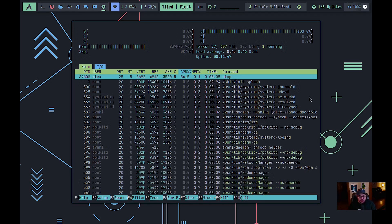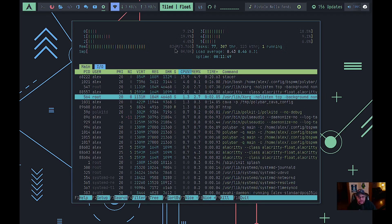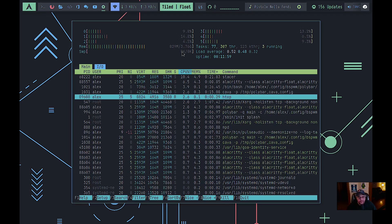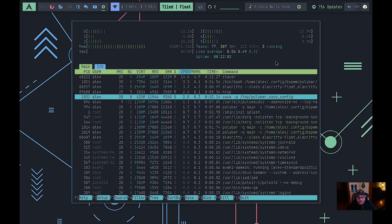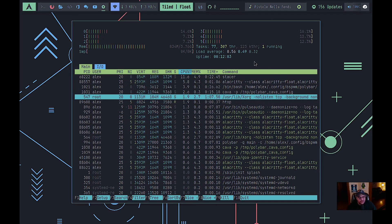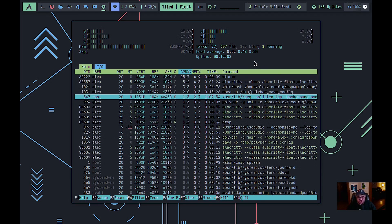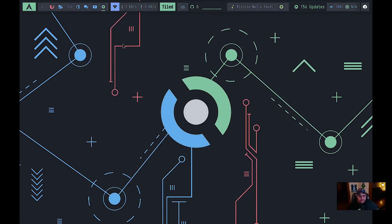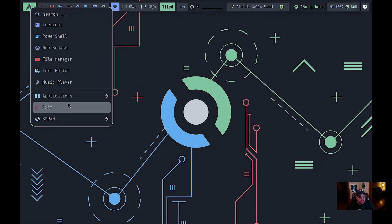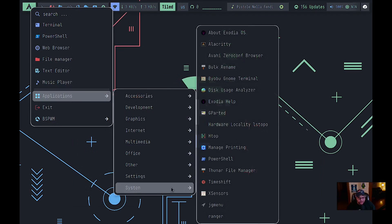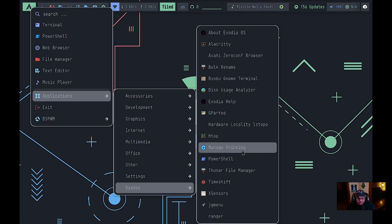Launching htop shows we're only using about 829 MB of RAM — pretty light — and CPU usage is around 10-15% total. Not bad at all. Keep in mind this is running in a virtual machine, so performance is already somewhat limited.